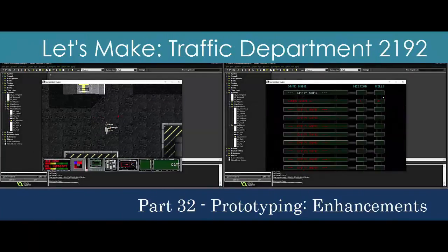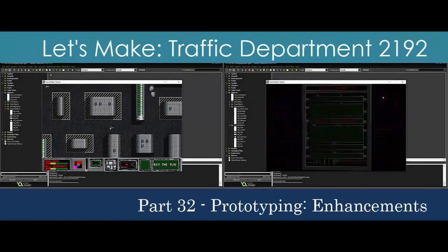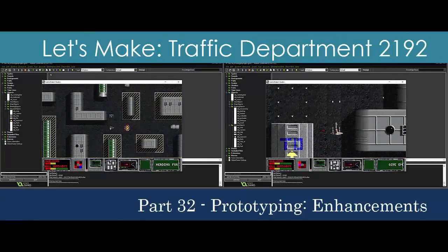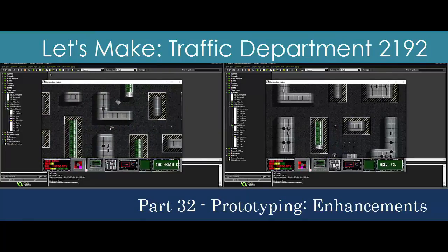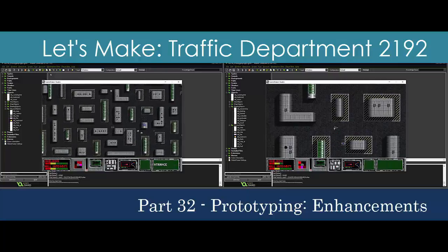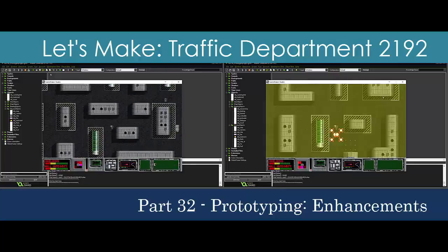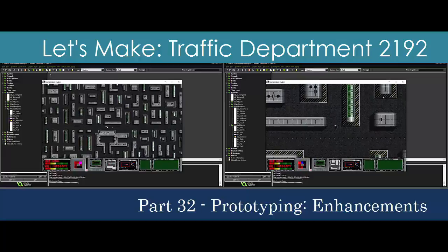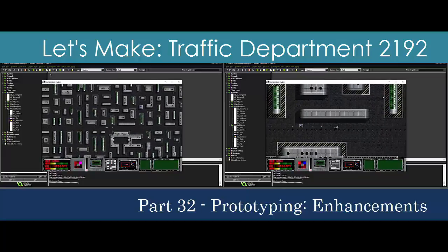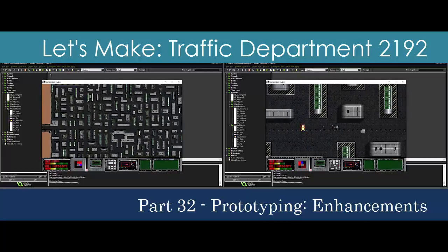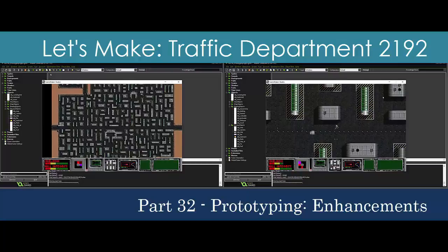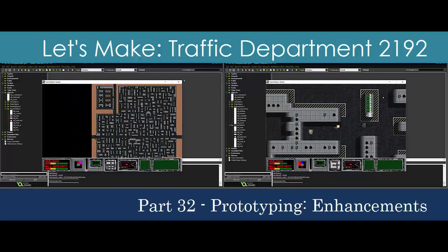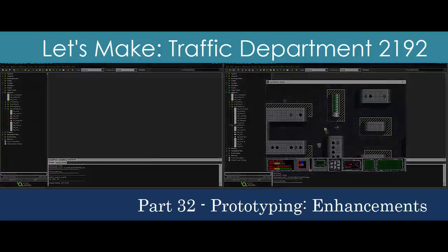Our prototype is almost feature complete compared to the original game. The player can watch the briefings, finish the missions, and save the game for later. Now we're going to enhance the game by allowing the player to zoom out and see larger areas. We'll also modify the briefing with an option to skip the mission and go straight to the debriefing sequence. These enhancements are the final step in prototyping before we decide to either continue with GameMaker and fill in the content, or break away and design a custom engine to support our feature set.